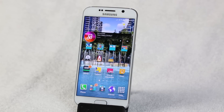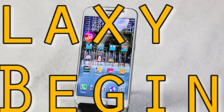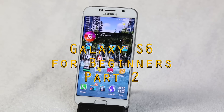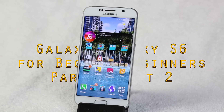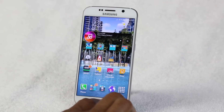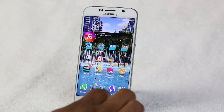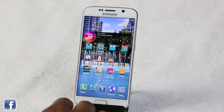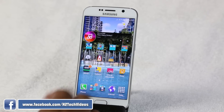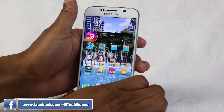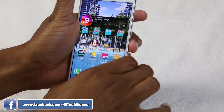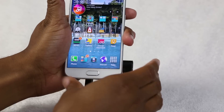How's it going out there? Welcome from H2 Tech Video. Today we're going to be going over the Galaxy S6 for Beginners Part 2, and in Part 2 we're just going to pick up where we left off. We've already talked about the different buttons, how the buttons work and how you navigate the phone. We're going to jump right into the next section, which is widgets and apps.